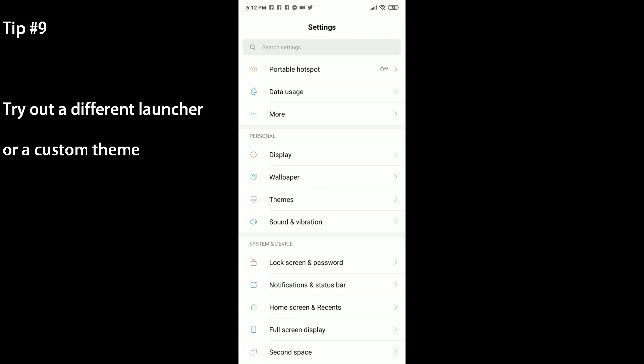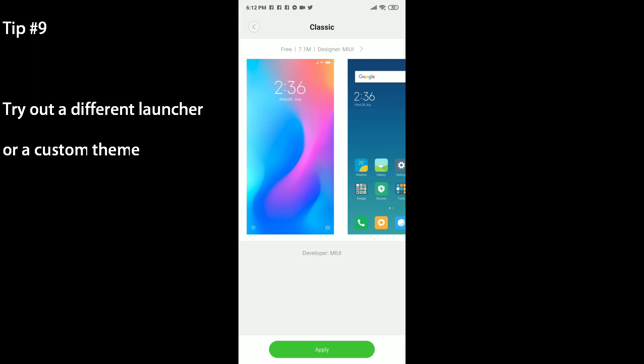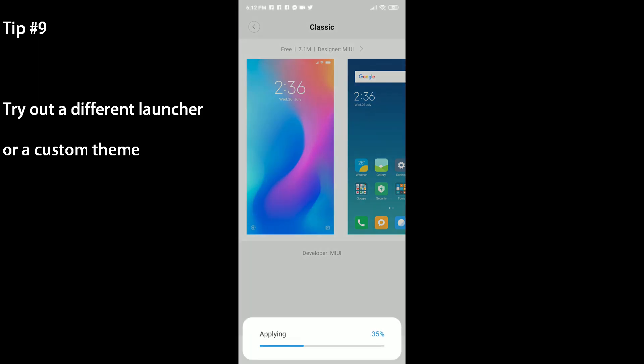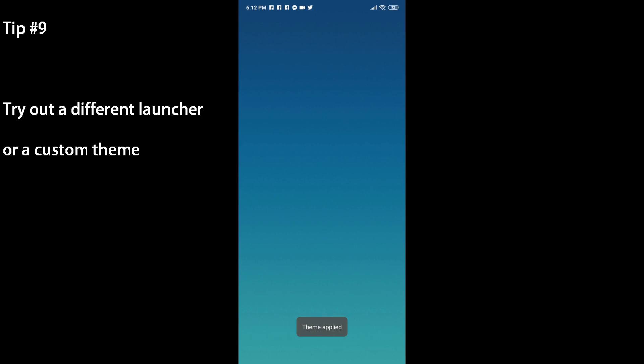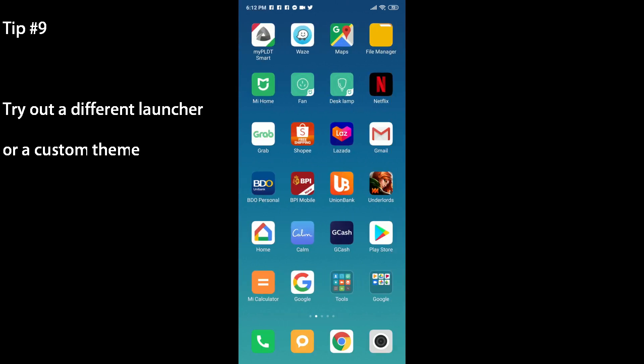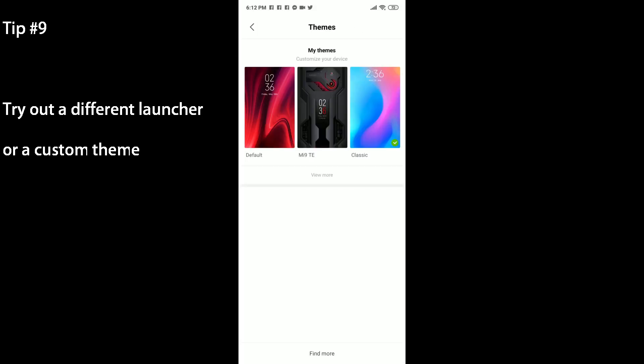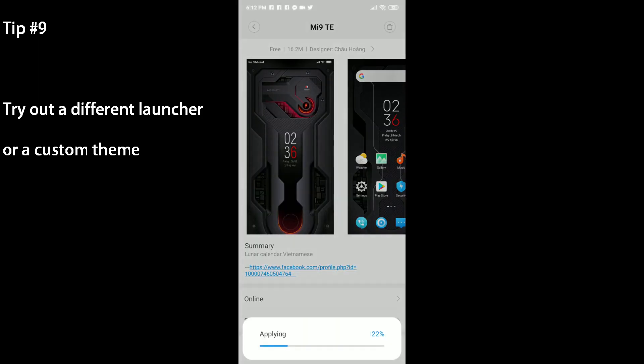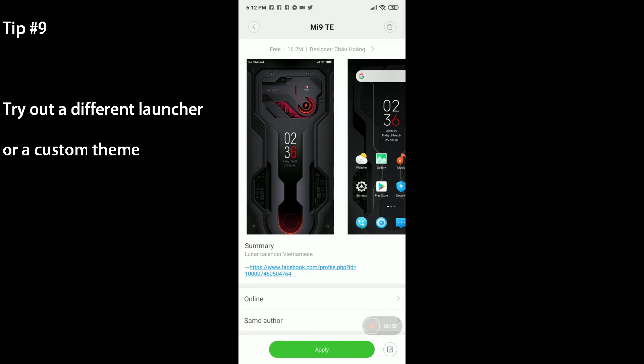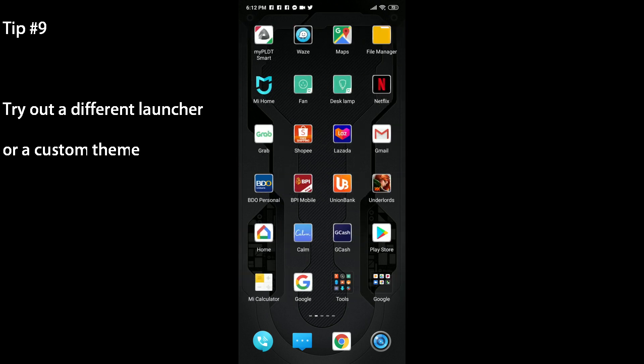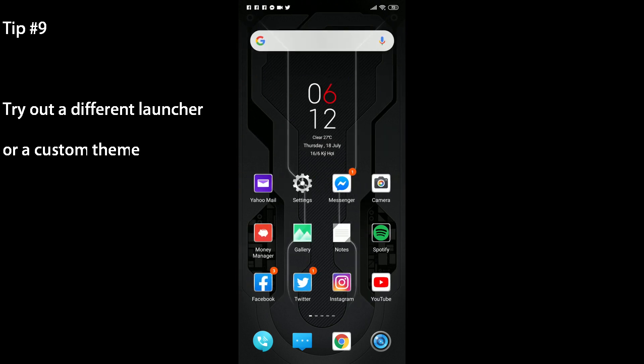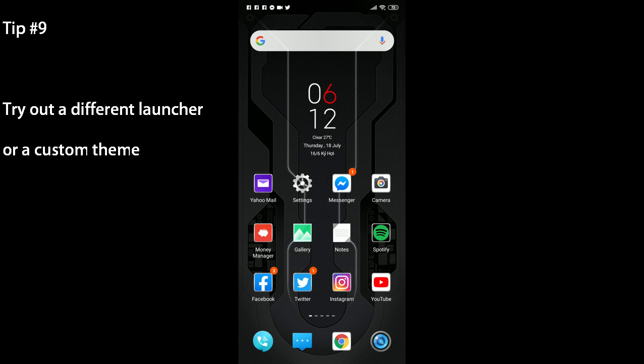What you can also do is to change up the theme. If you head to your settings menu, click on Themes. Right now we have the default theme, but if you'd like you can change to the classic theme which is here. Click on apply. And if we go back home, wait for a bit, we've now changed up the theme and it looks pretty different. If we head back to the settings, try out this other theme I've downloaded which is the Mi 9TE. Click on apply. Wait for a few seconds and see how it changed up the look there. So if you can't do a custom launcher like Nova, what you can do is head to the theme store, download some themes, and change up the look of your device.